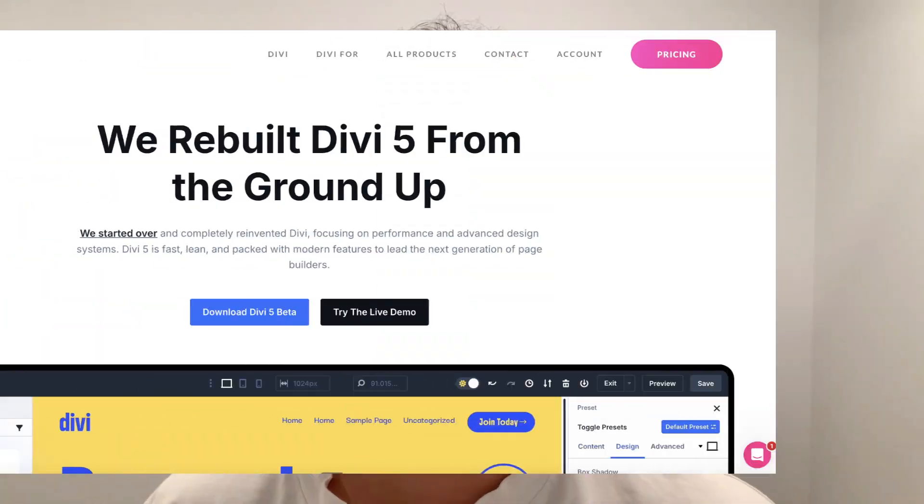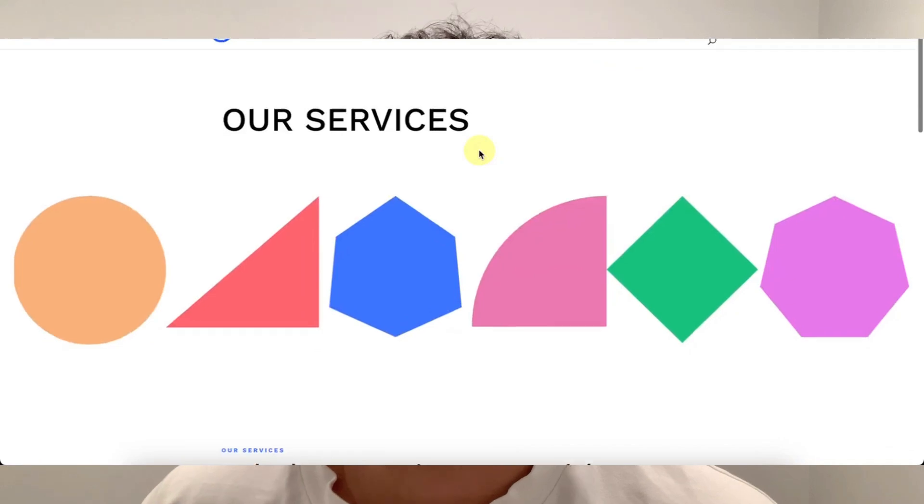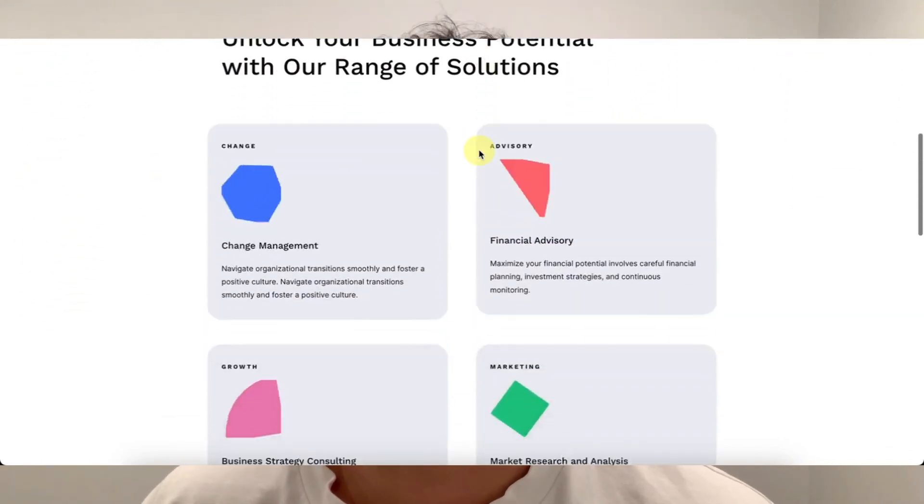Now performance used to be the deal breaker for Divi, but not anymore. They've rebuilt the core, optimized the builder, and it's running smoother than ever. I used to think Elementor was faster — now it's honestly neck and neck. The difference you actually feel is how much more creative control you have inside Divi. Design-wise, both are powerful, but Divi's layouts just feel more alive.